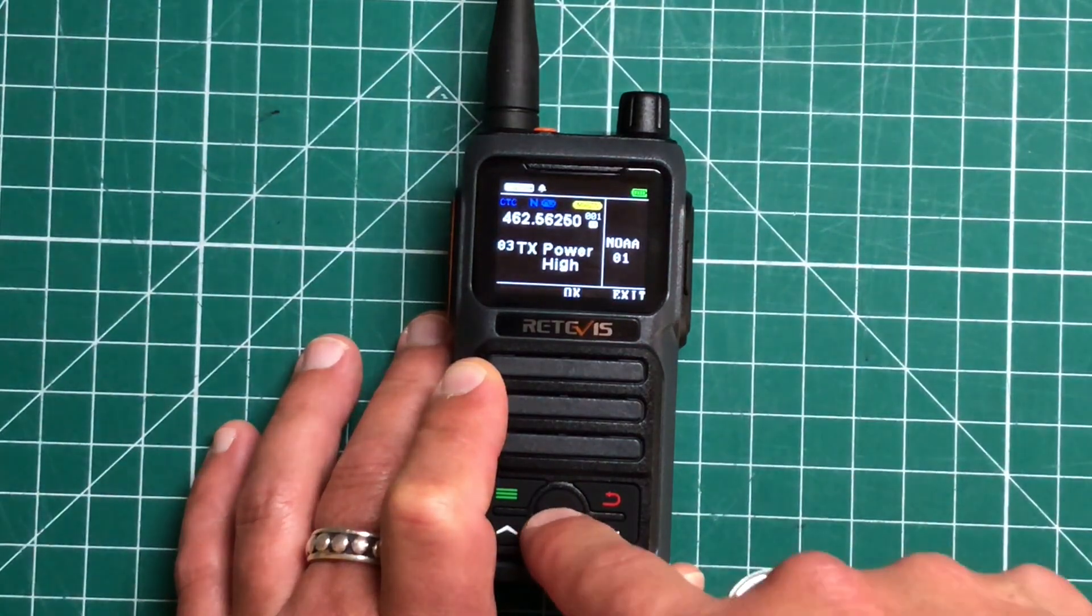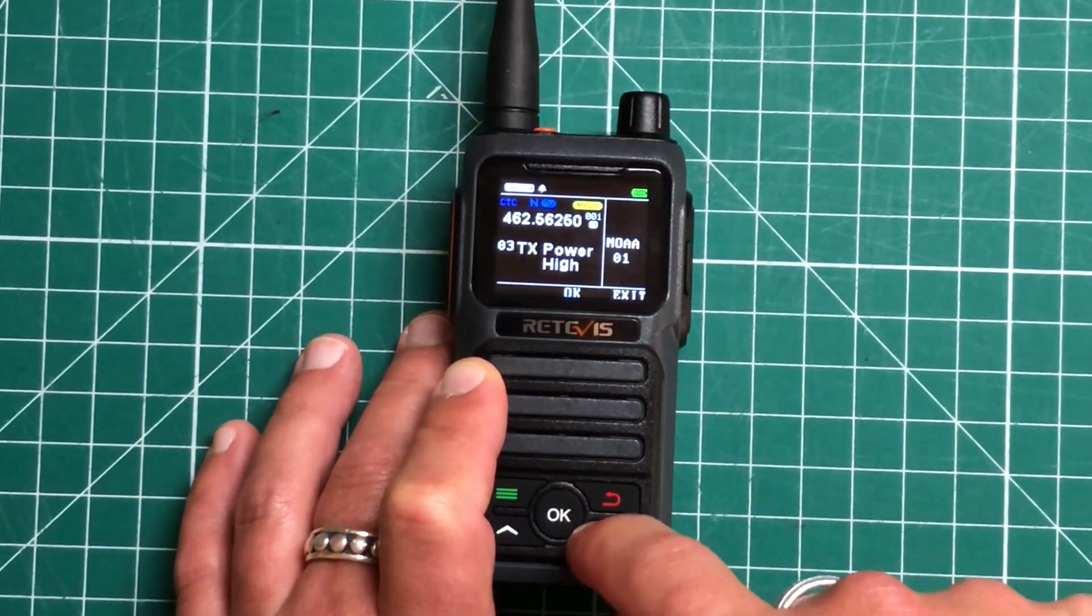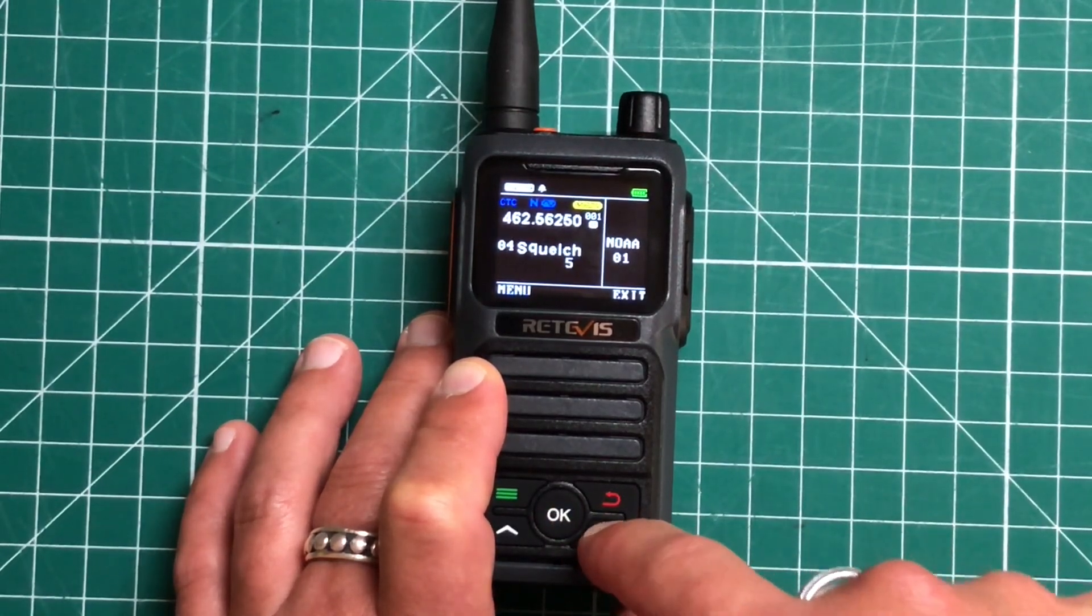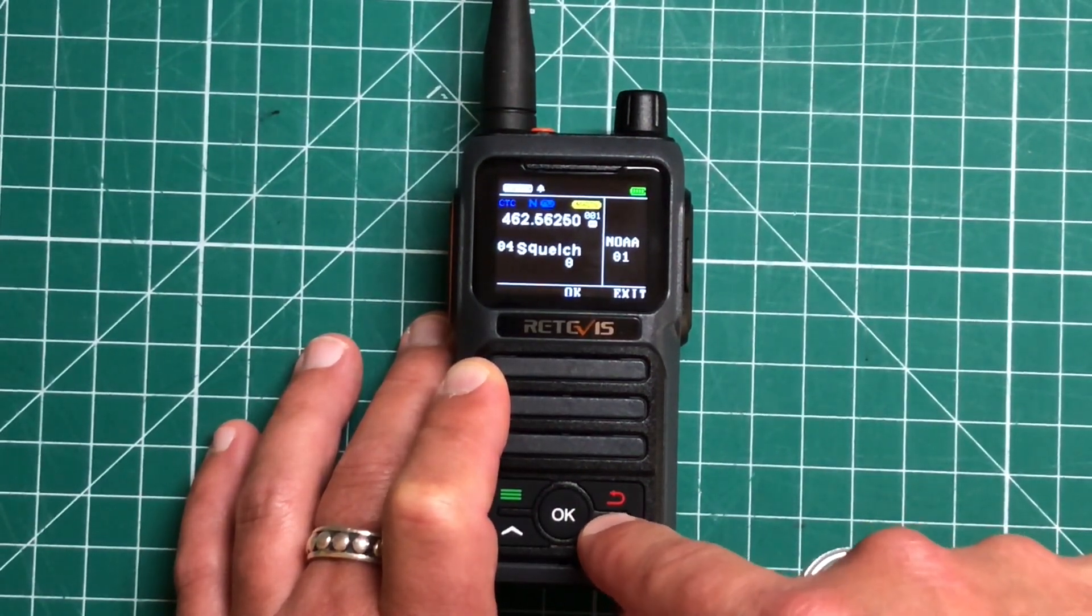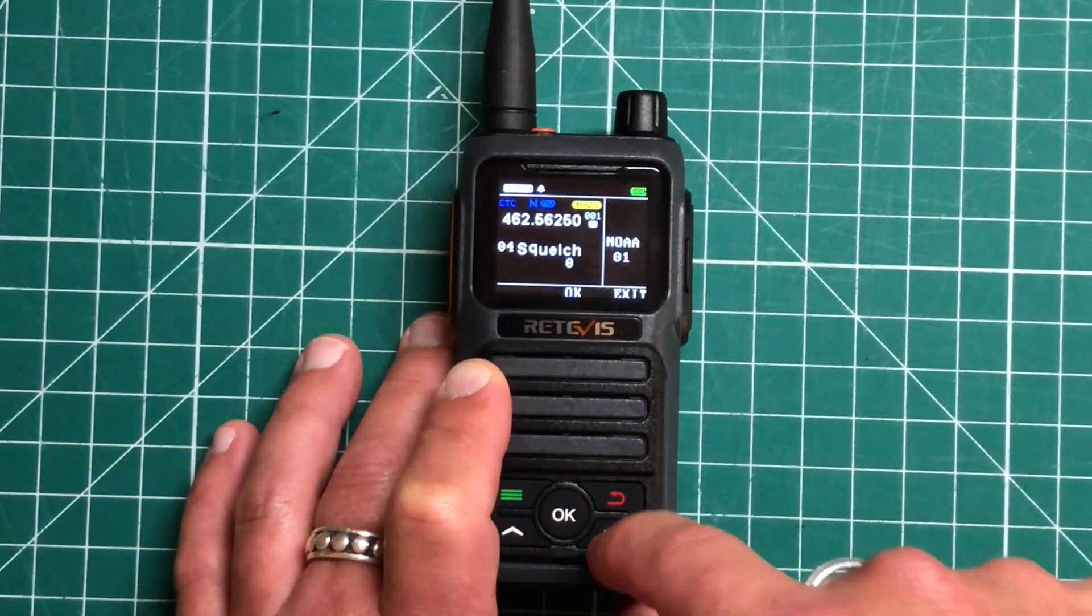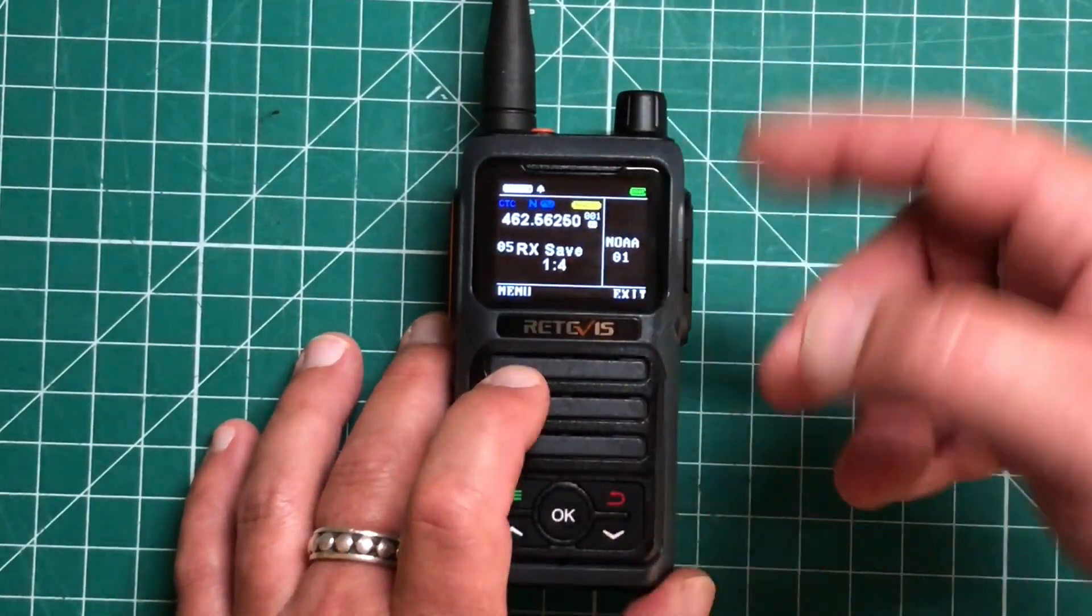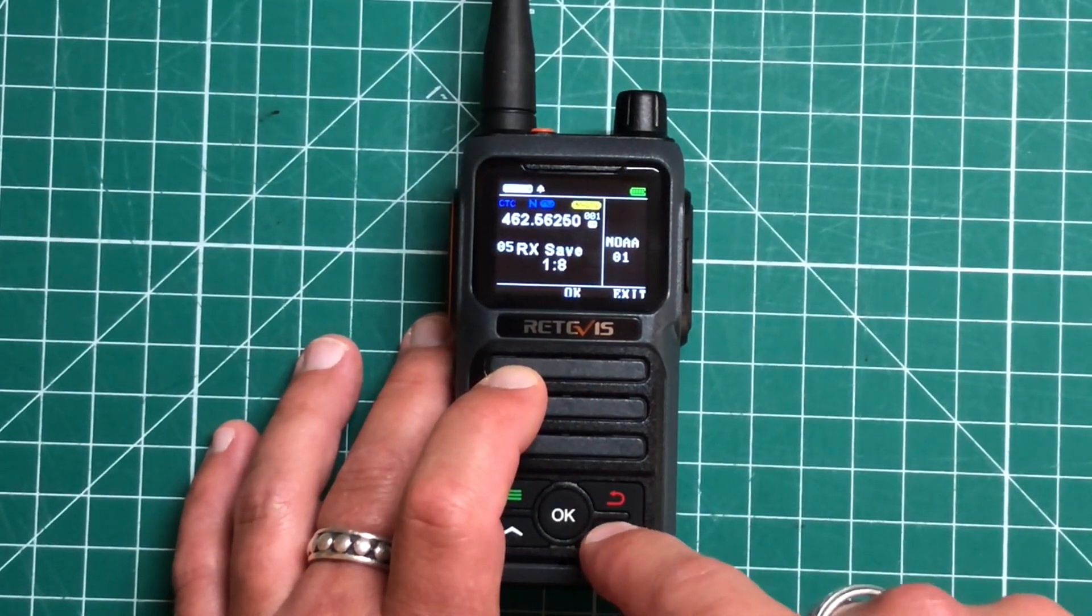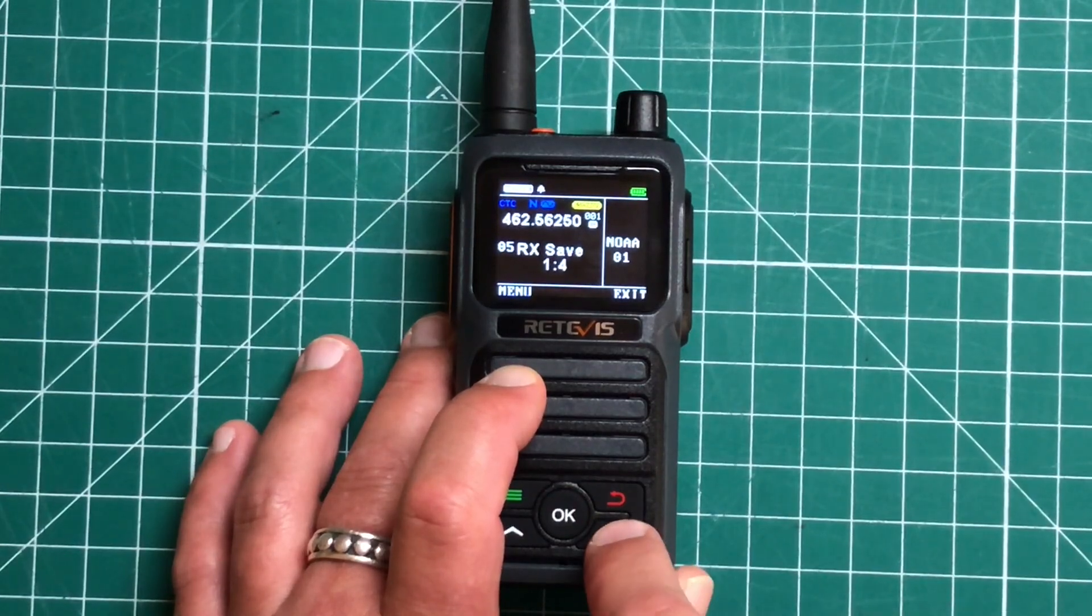Here we have our transmit power, which is either high or low. We're going to test out what that is in a second. We've got our squelch. So that will go up to, looks like it goes up to nine. We've got our, basically a battery save. So I'll come stock one to four. So let's leave it on that.